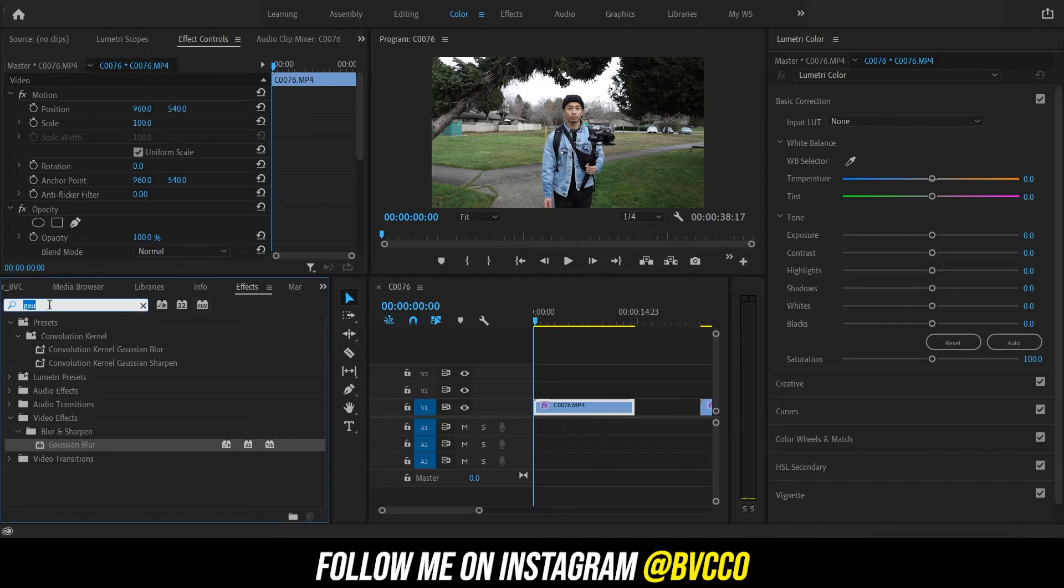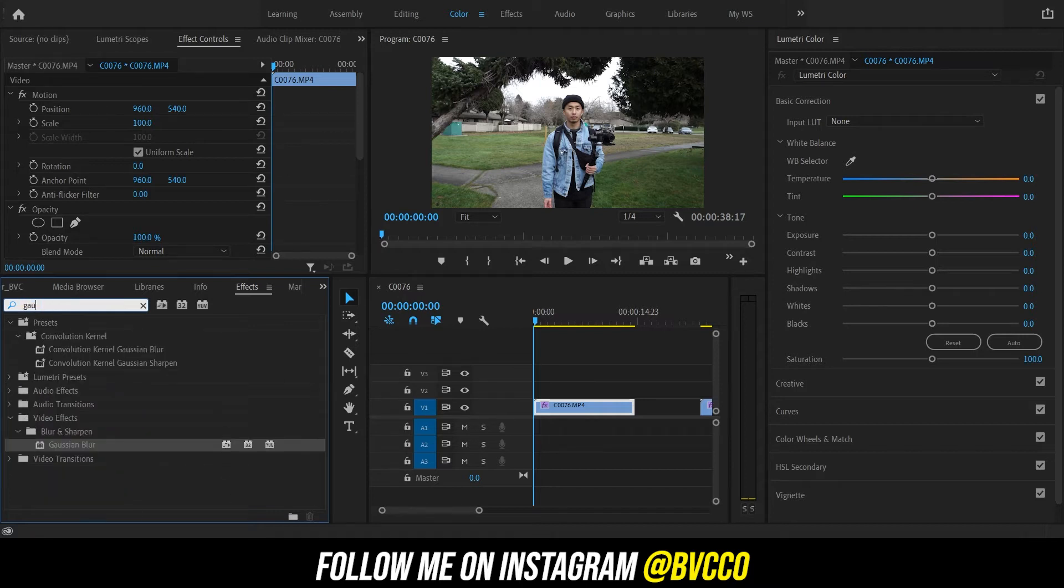Depending on how you want the blur, you can do two different things. You can do a directional blur, a Gaussian blur, mosaic. But for this purpose, I'm just going to go and put on a Gaussian blur to it.